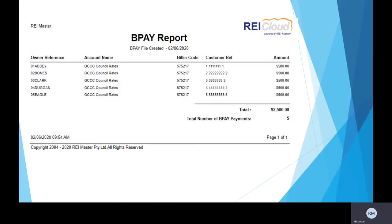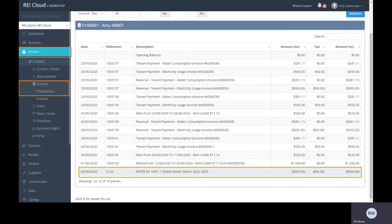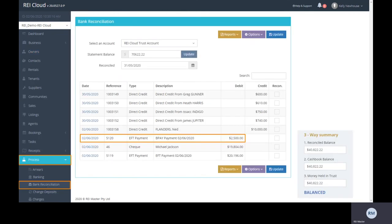A BPAY report is also available to view, print and export for this payment. The charges are automatically added to the required owner statements and the bulk BPAY payment is ready to be reconciled in your banking.